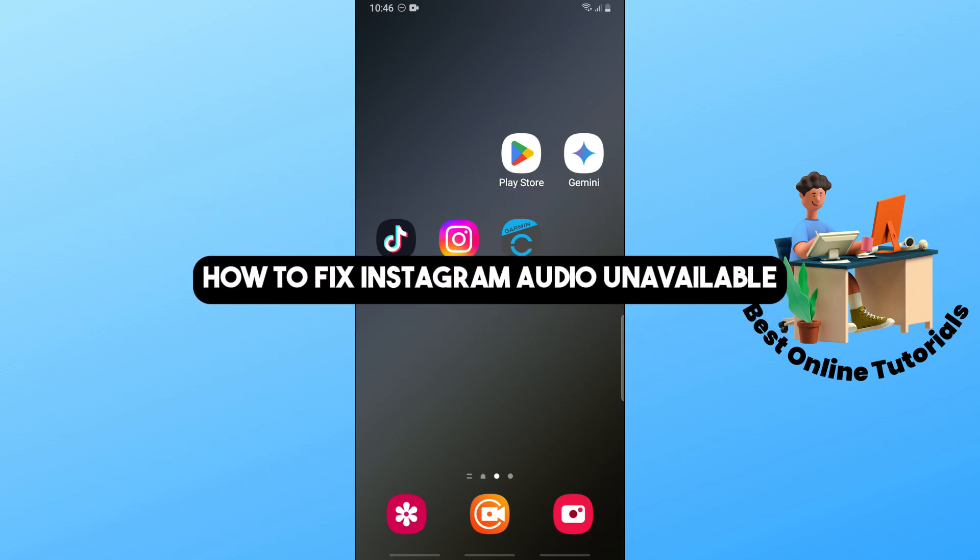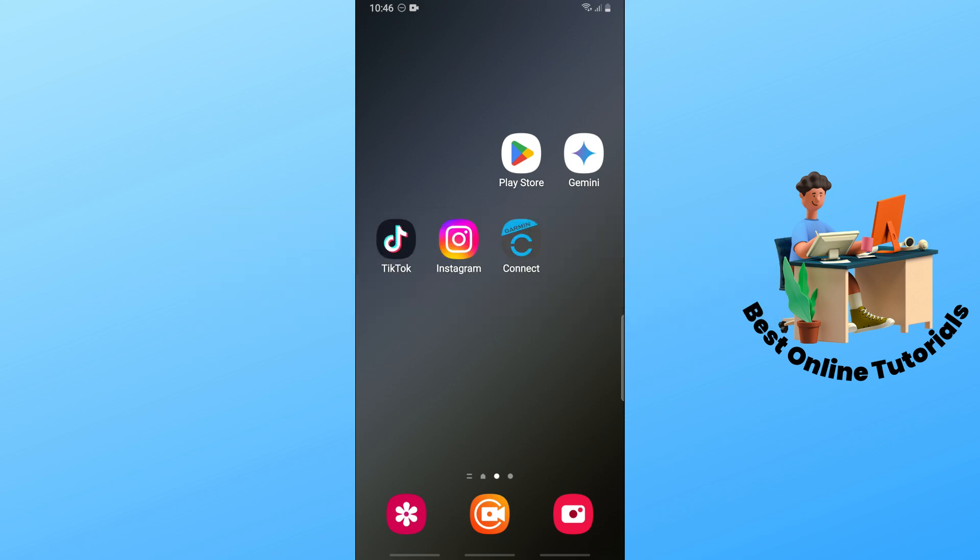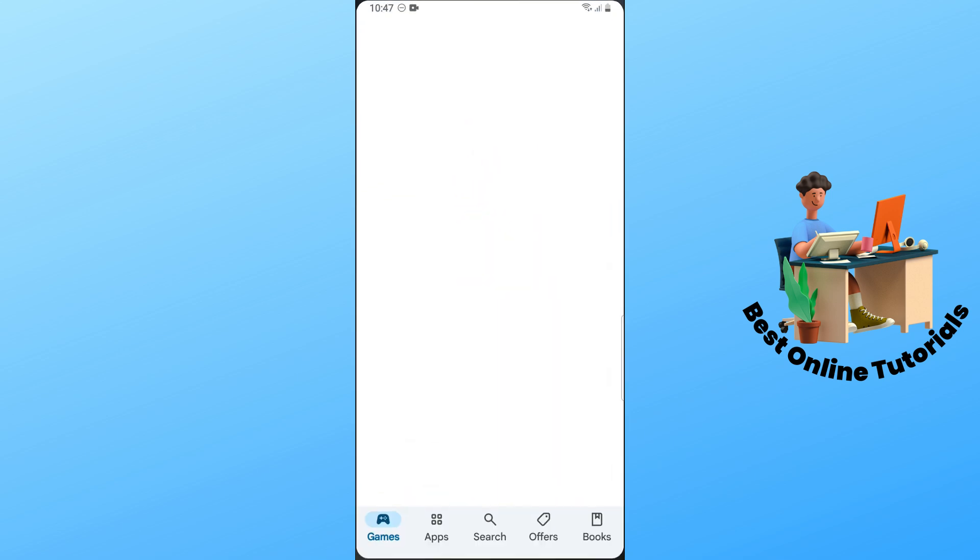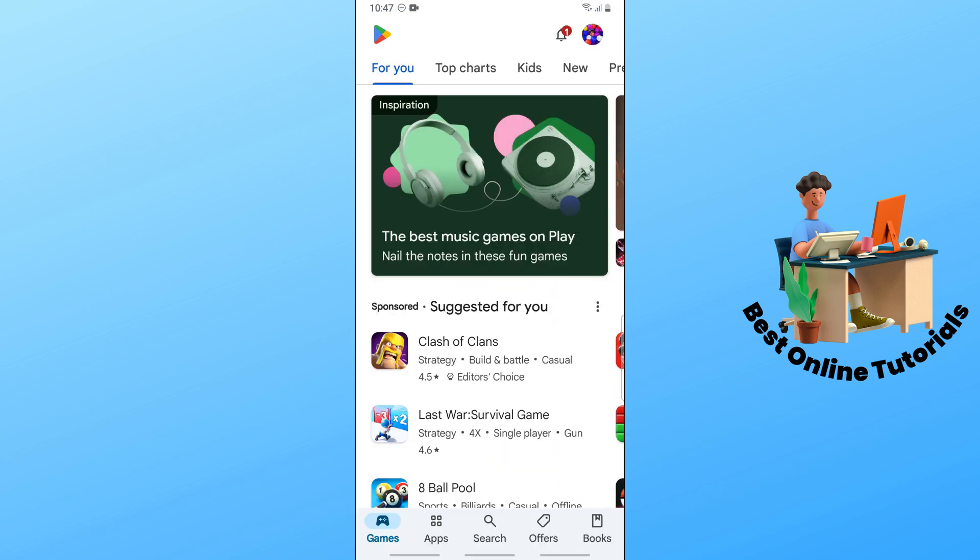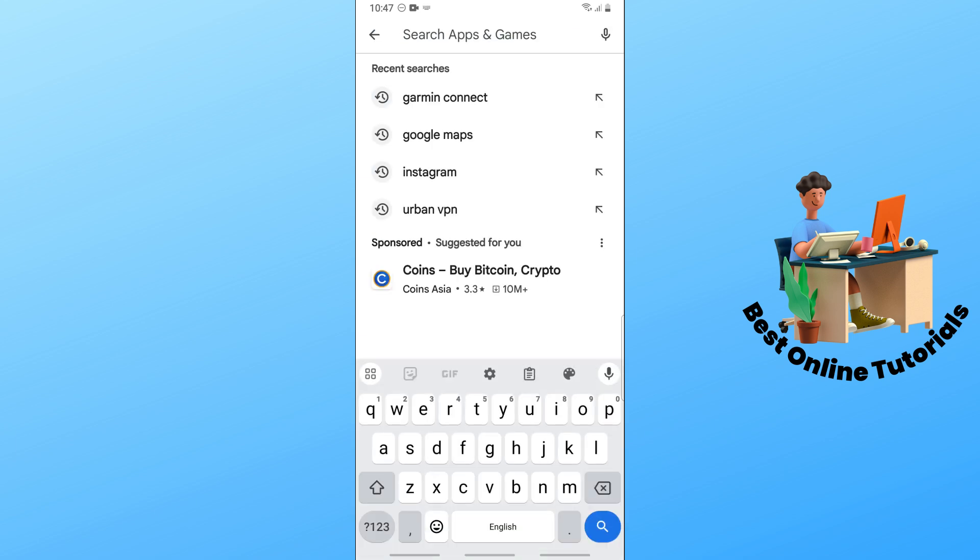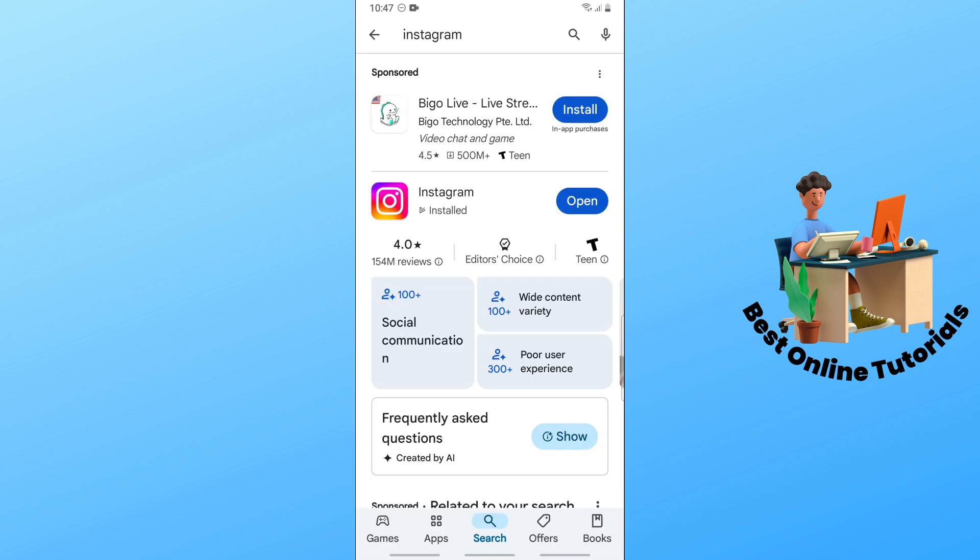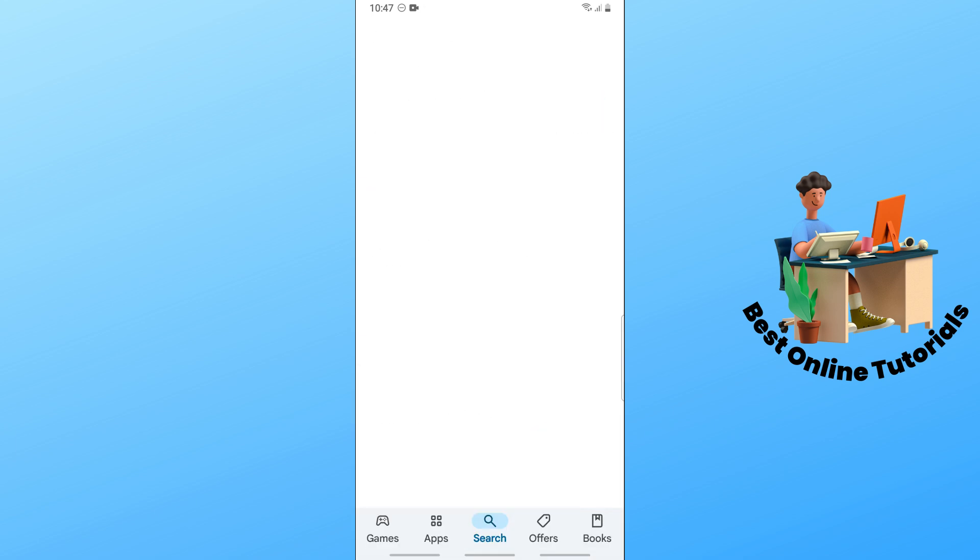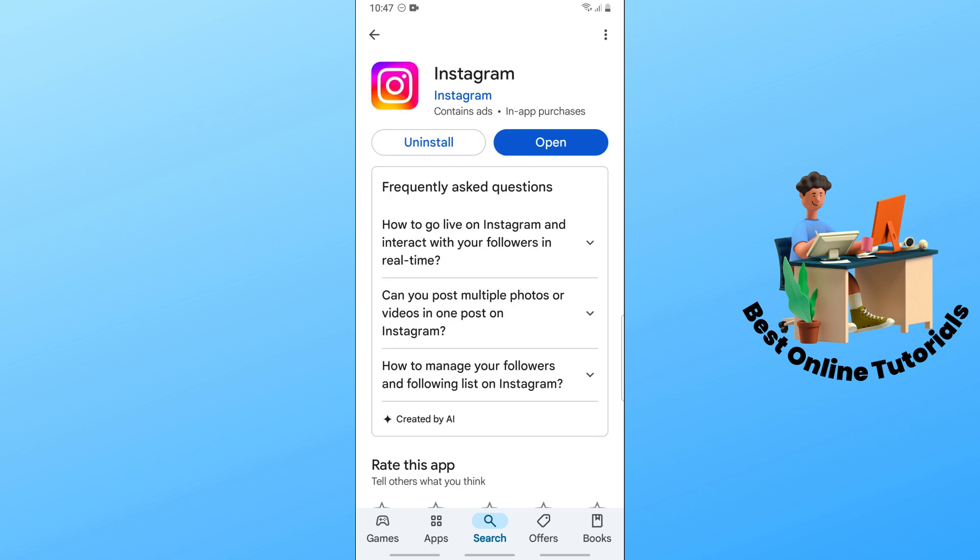Hey guys, welcome back. This is how to fix Instagram audio unavailable. In order for you to fix this issue, I will show you multiple solutions. First, simply go to the Google Play Store, go to the search at the top, and search for Instagram.